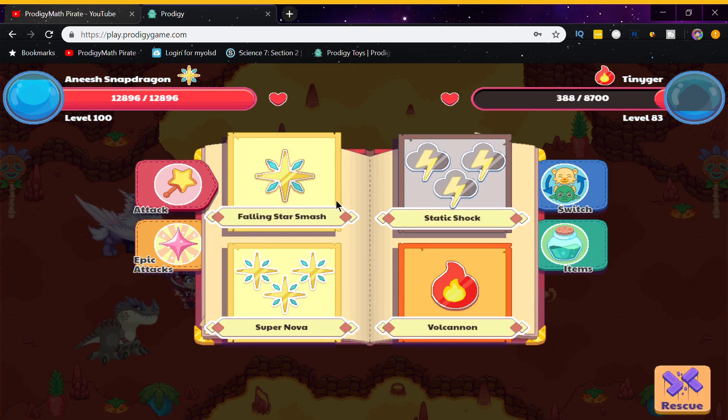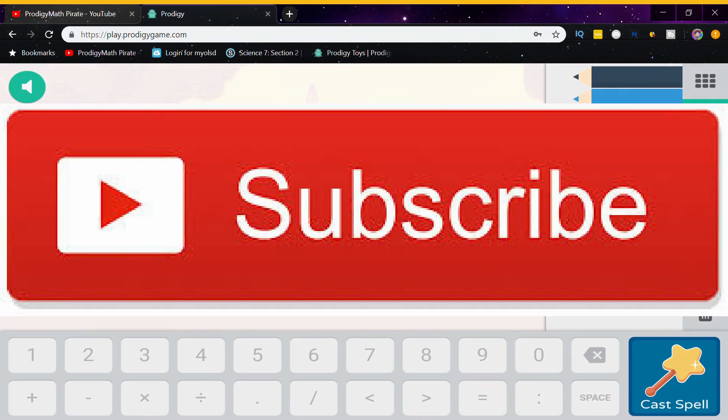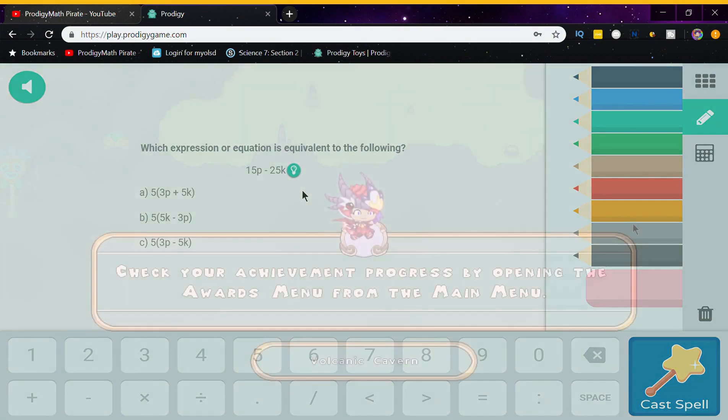By the way guys, before we continue on the video, if you guys are new, make sure to subscribe and turn on the notification bell, because I'll be posting more Prodigy videos like this.